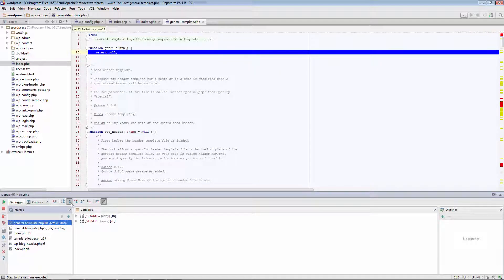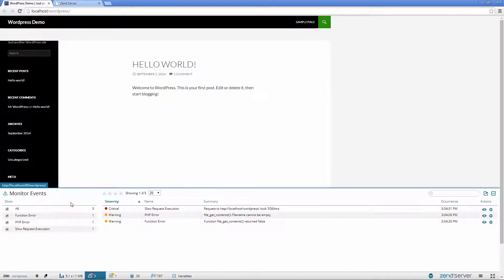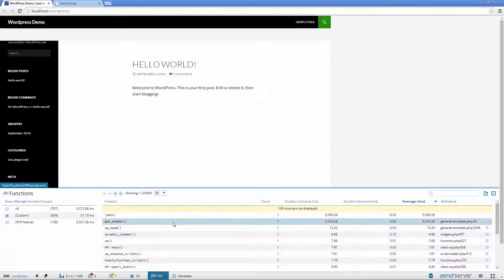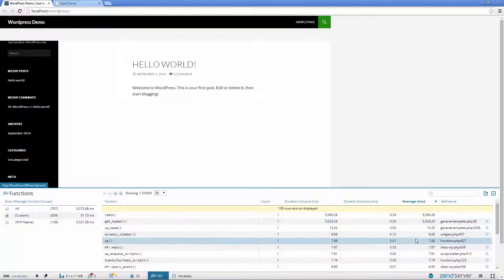Now, let's go back to that slow request execution event we saw earlier, and figure out why our application is experiencing performance issues. Opening the Functions panel, we can see that the average execution time for the GetHeader function is over 5 seconds.